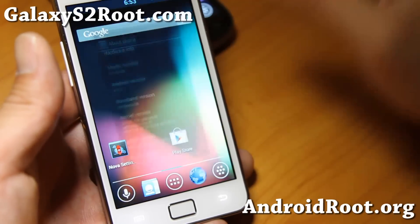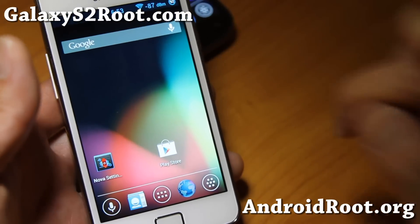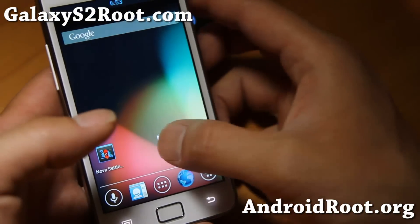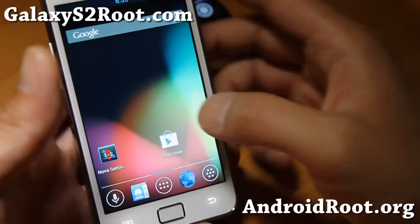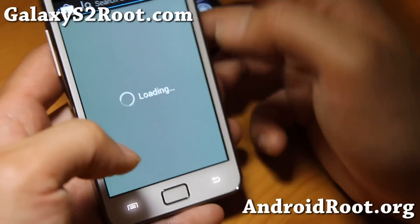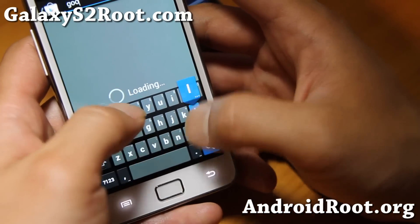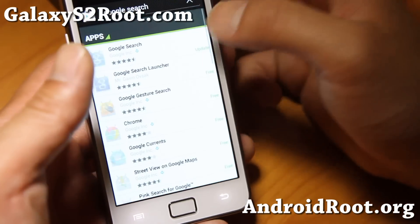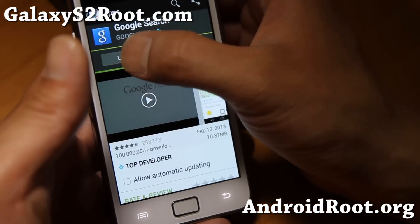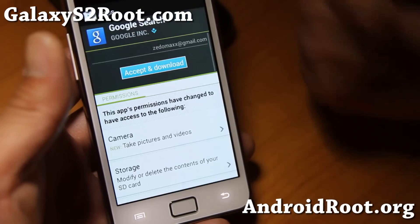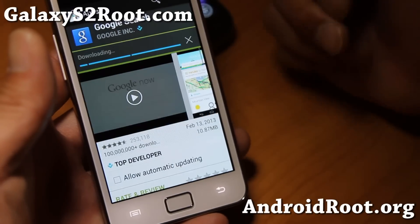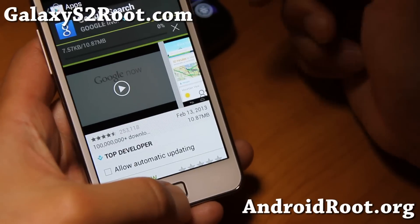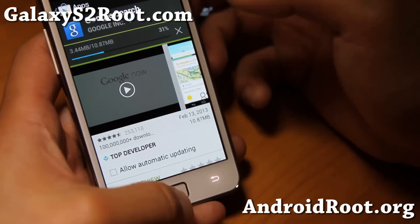Otherwise these are all pretty much the same. Also, Google Search might not be working — no worries, just go to the Play Store and type 'Google Search.' Installing it will get Google Search working right away. The Google apps bundled with these custom ROMs have a broken Google Search, but once you install it from the store it starts working immediately.